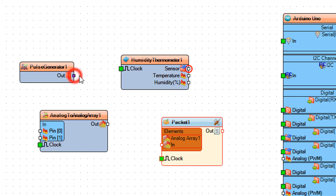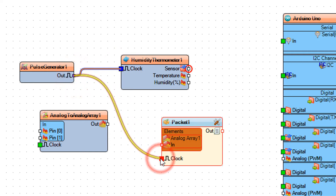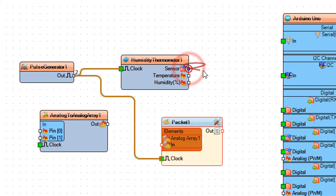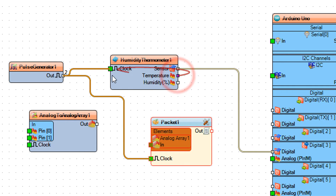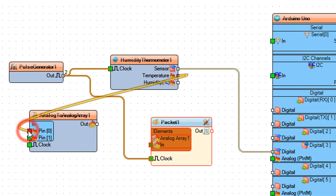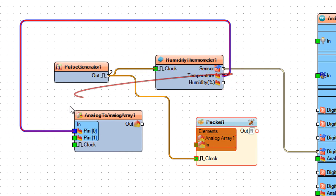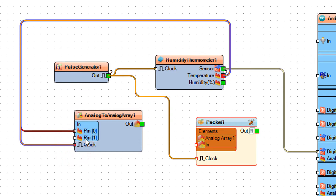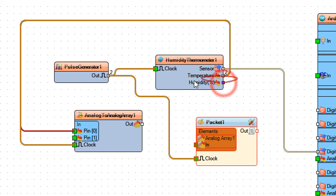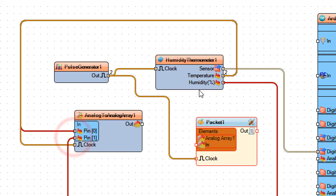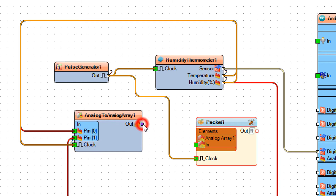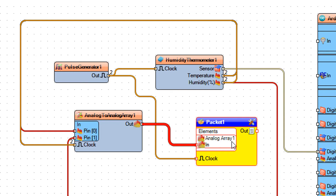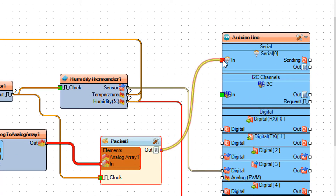Connect pulse generator 1 pin out to humidity thermometer 1 pin clock and packet 1 pin clock. Connect humidity thermometer 1 pin sensor to Arduino digital pin 3. Connect humidity thermometer 1 pin temperature to analog to analog array 1 pin 0 and pin clock. Connect humidity thermometer 1 pin humidity to analog to analog array 1 pin 1 and pin clock. Connect analog to analog array 1 to packet 1 analog array 1 pin in. Connect packet 1 pin out to Arduino serial 0 pin in.